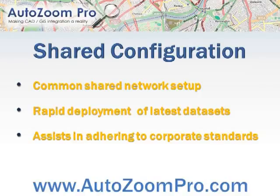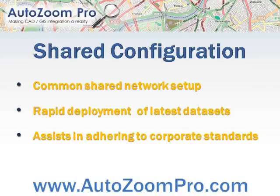You can put a configuration on the network and let multiple users access it. This gives you the ability to rapidly deploy the latest settings and make sure that all users have access to the latest data using the same configuration settings.